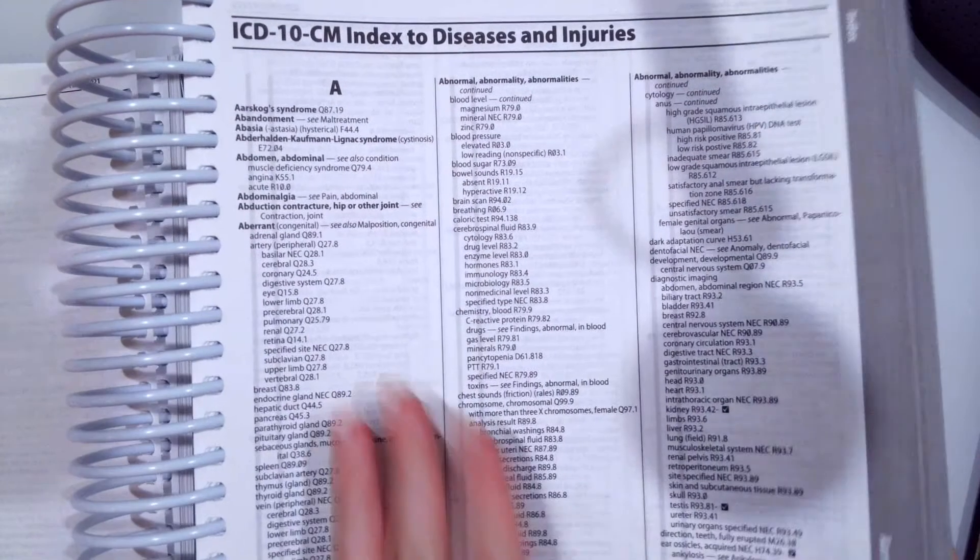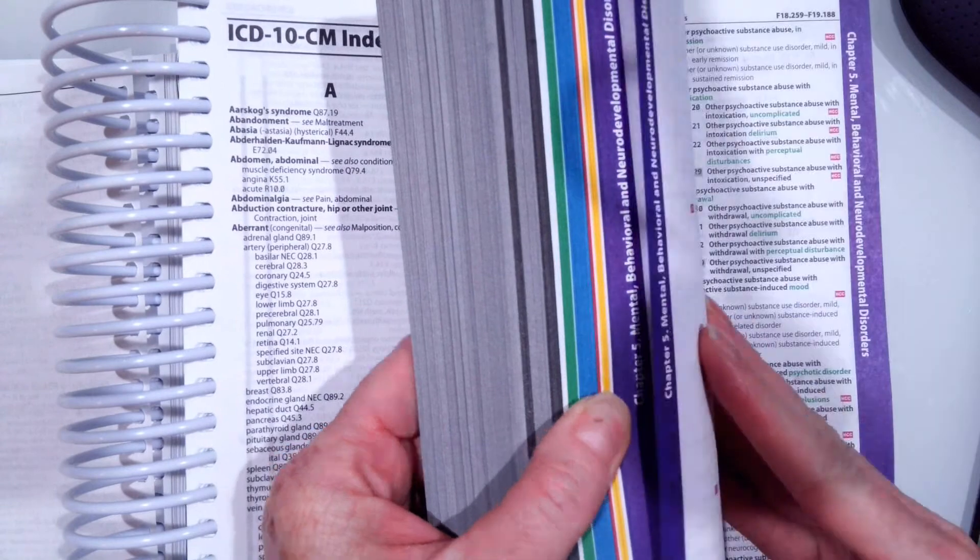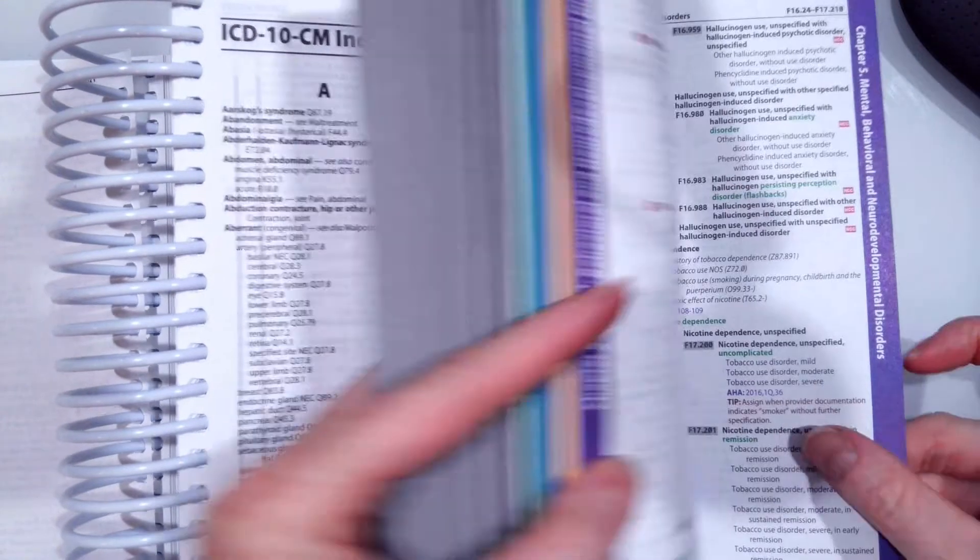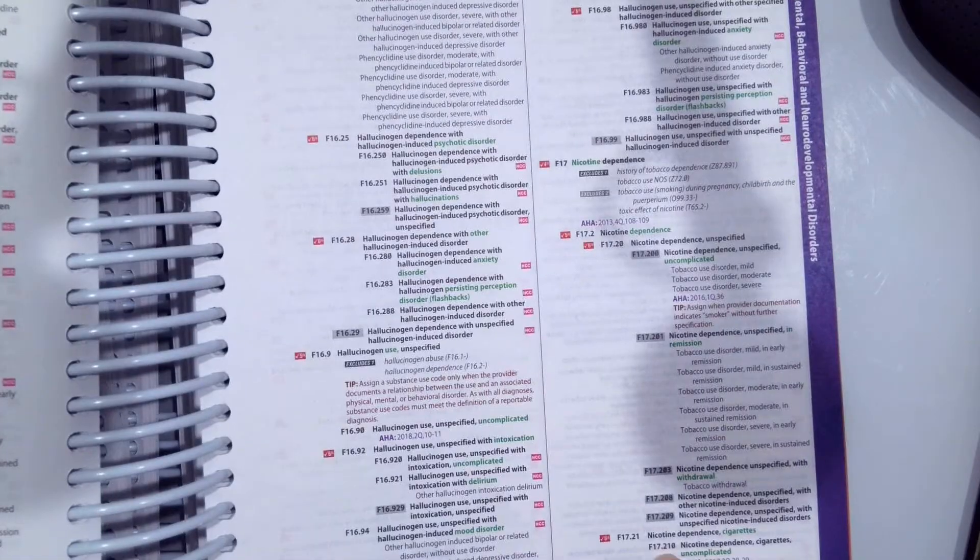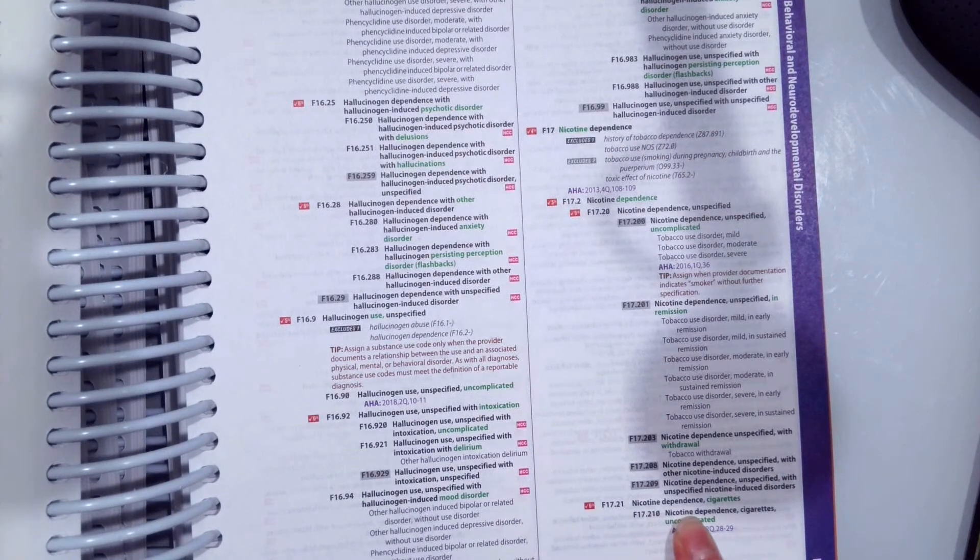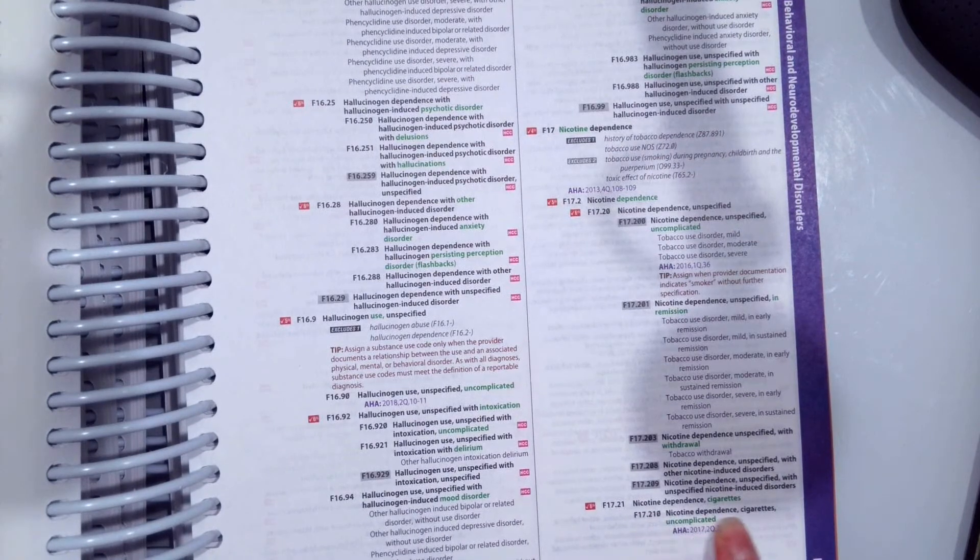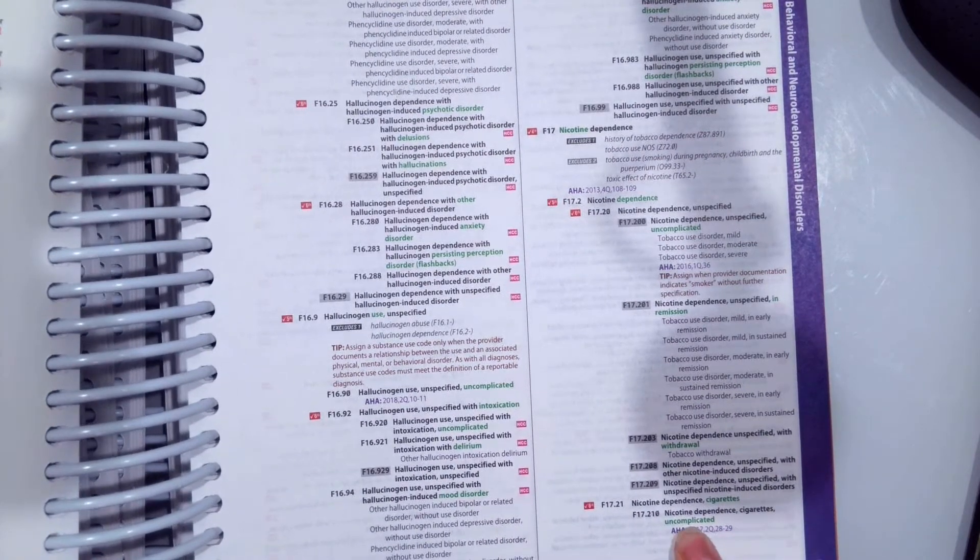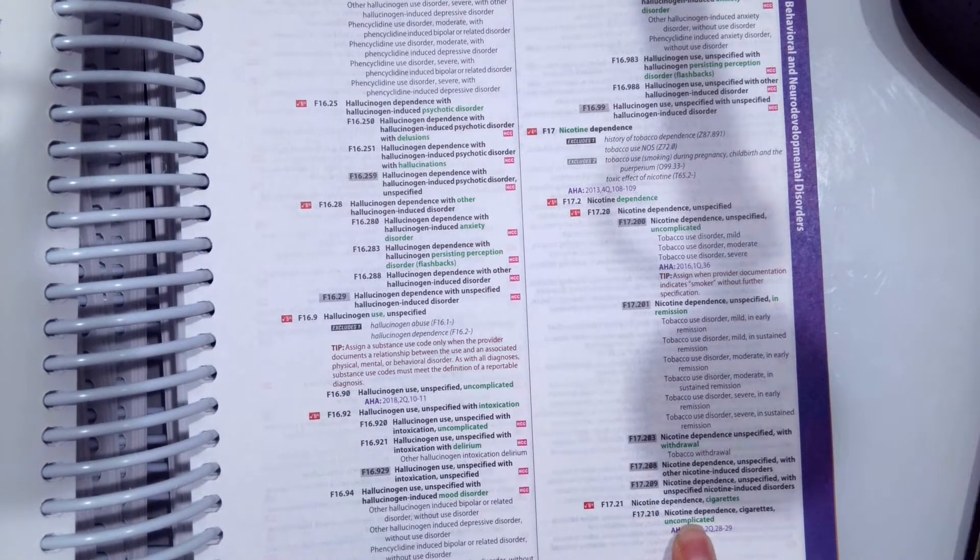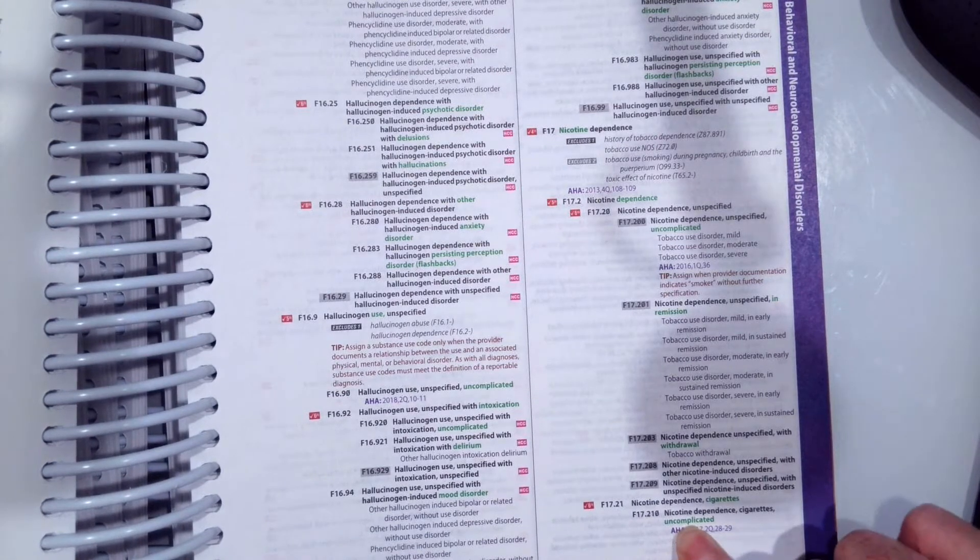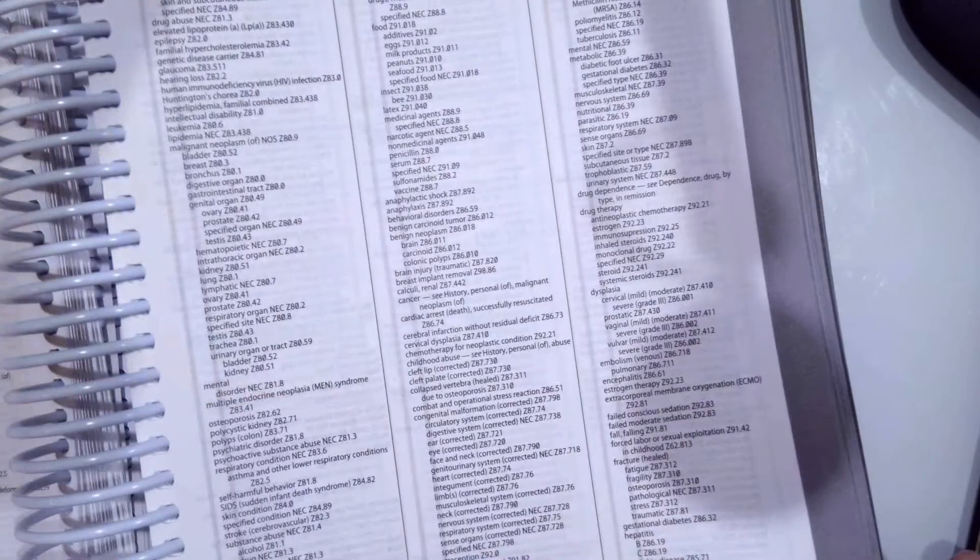Hopefully, you found the code, F17.210, nicotine dependence on cigarettes, uncomplicated. To find that in our alphabetical index, we're going to go to D, to dependence.